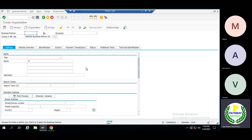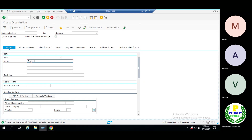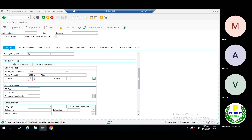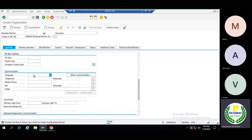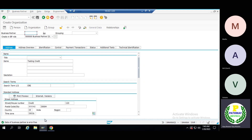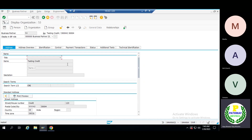I'll quickly create one new business partner. Let me check if there are any errors — the system will show upfront here. Okay, it's error-free. Let me save this one. The business partner 53 has been created.